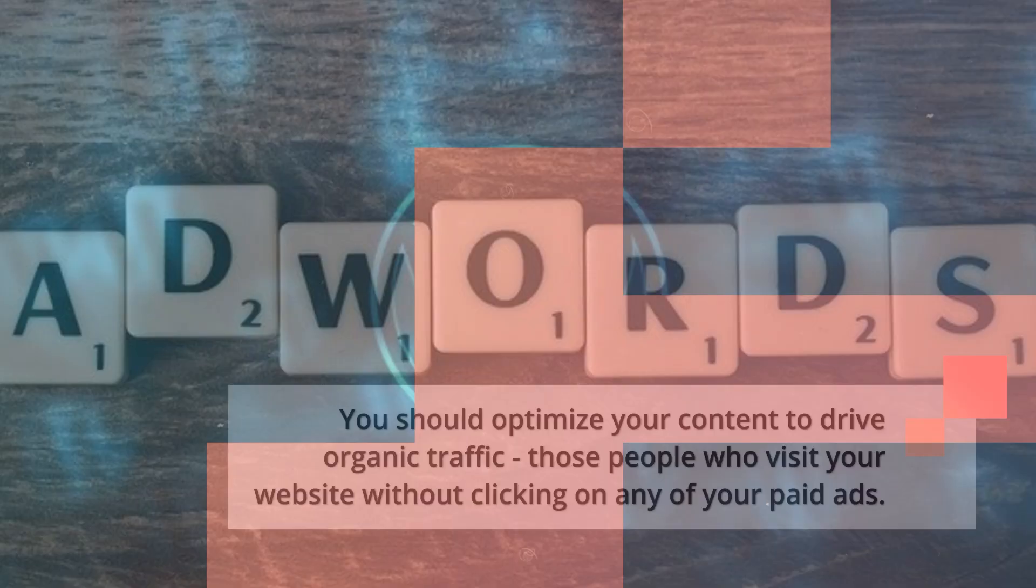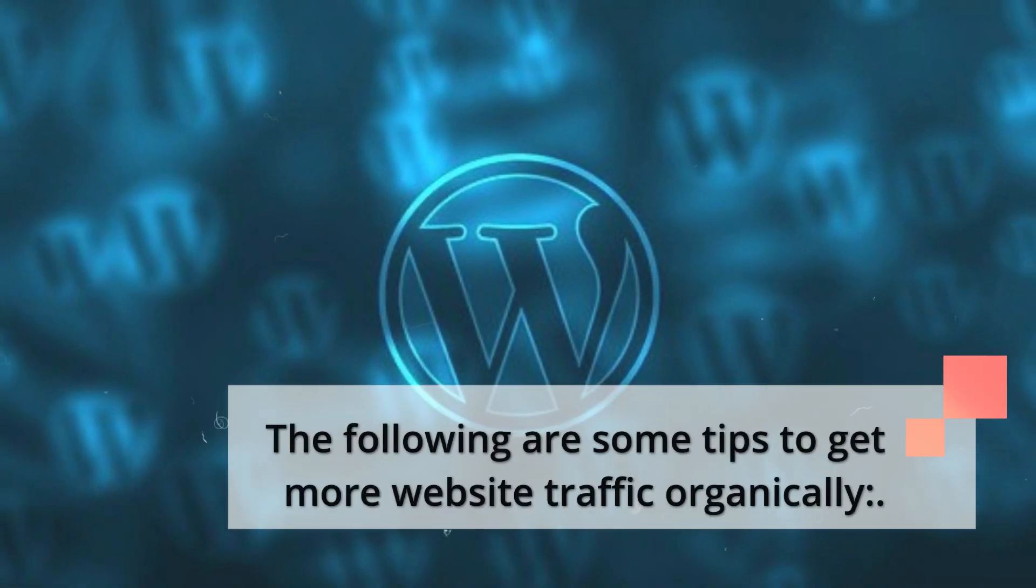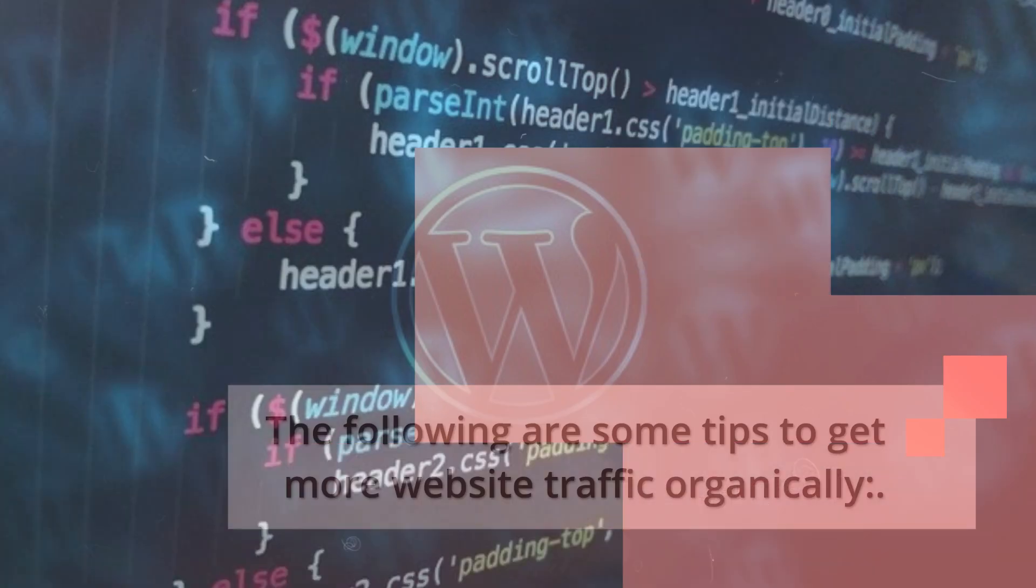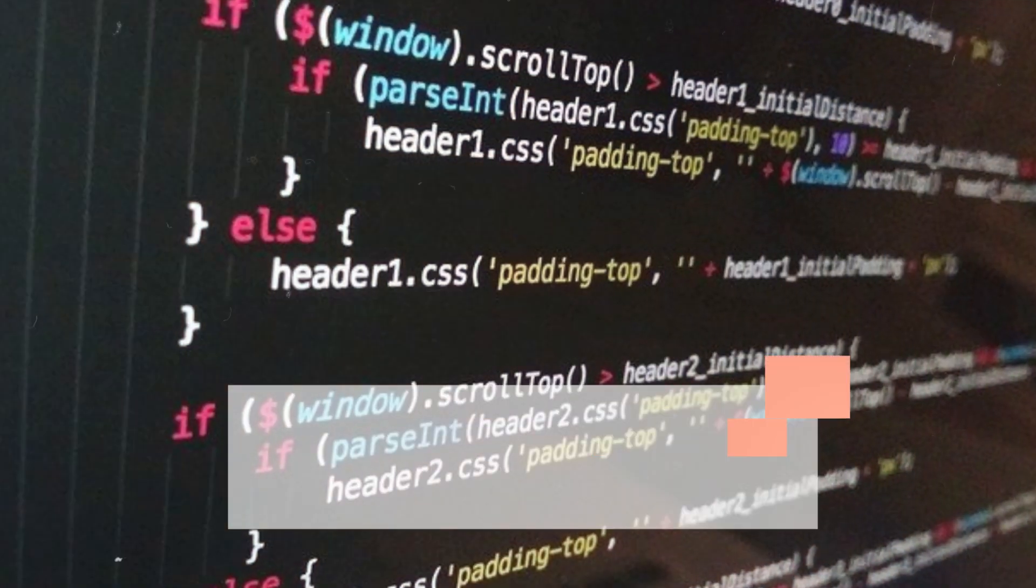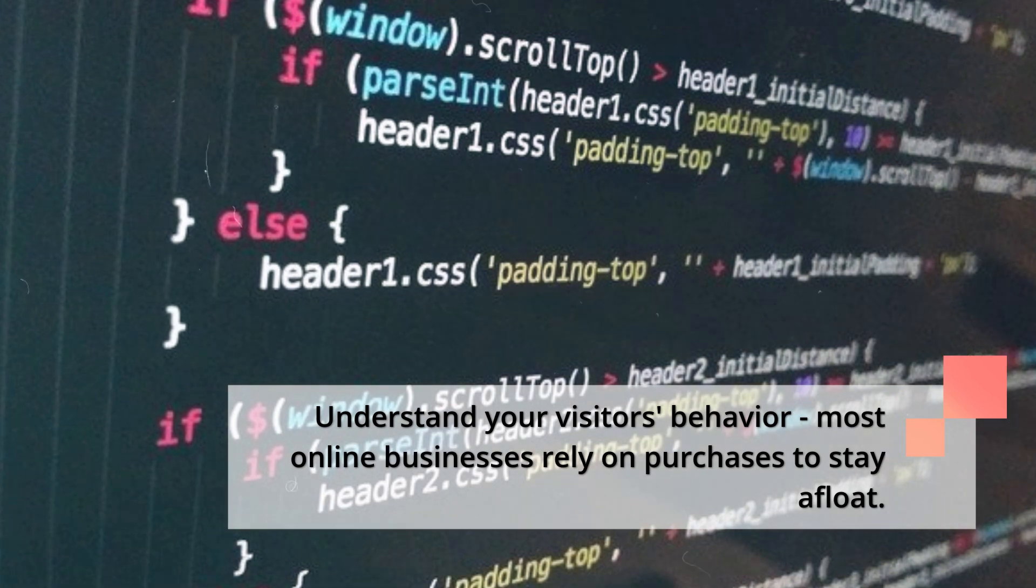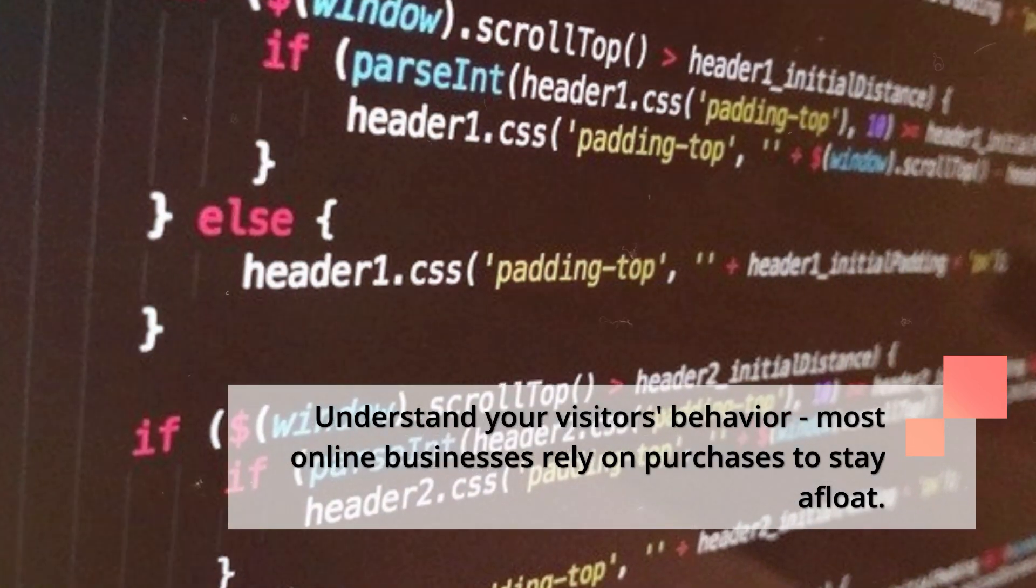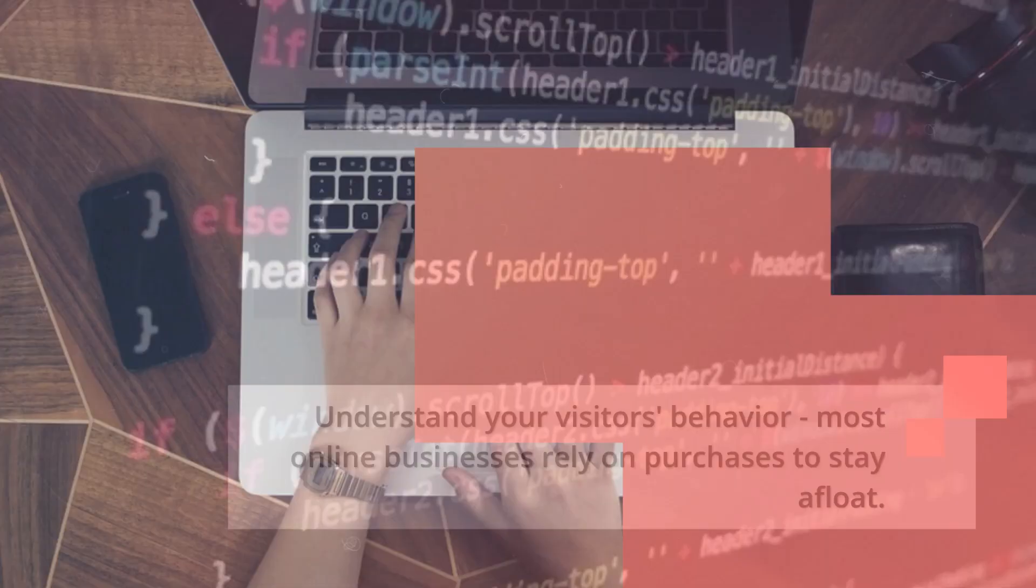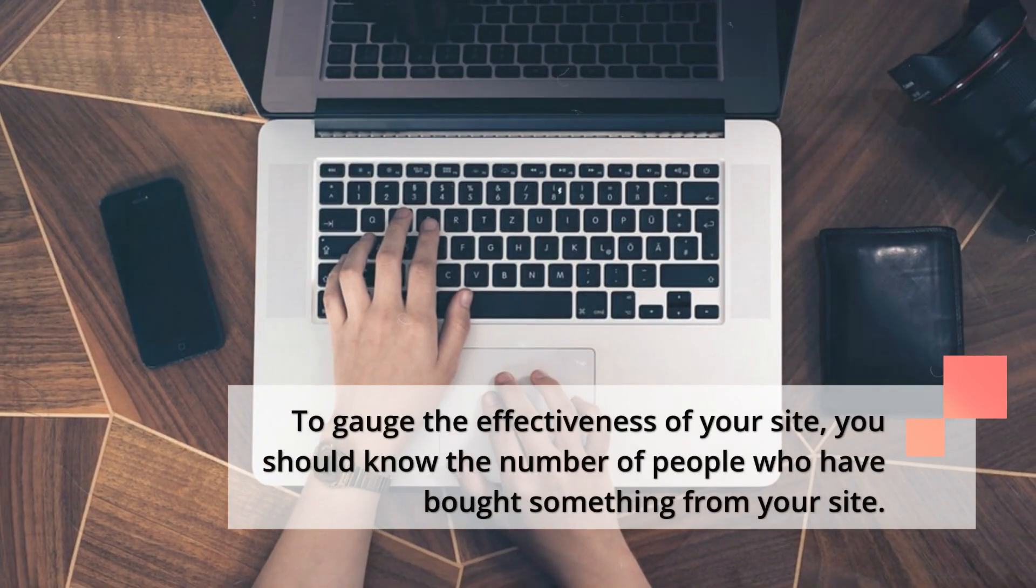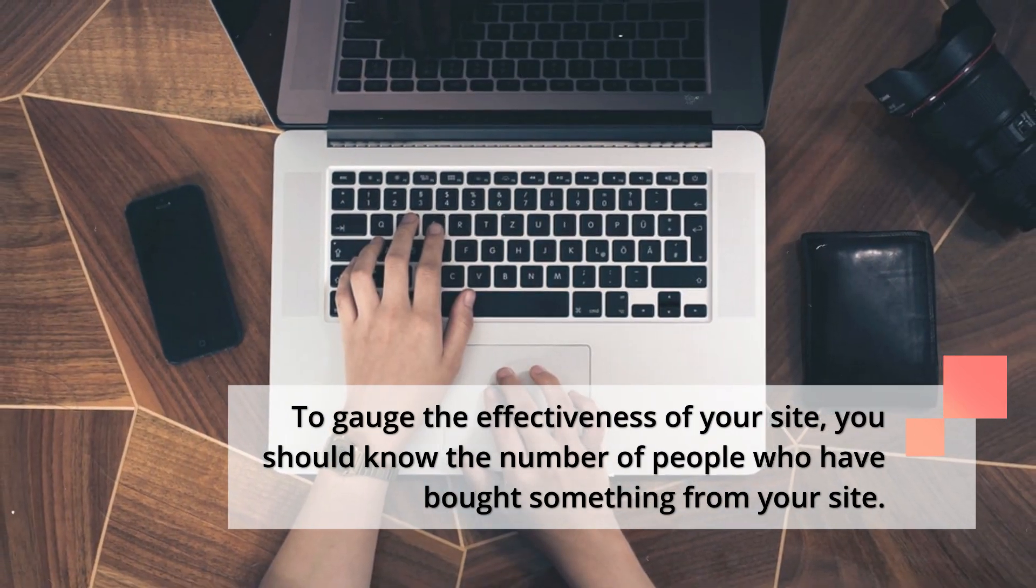The following are some tips to get more website traffic organically. Understand your visitors' behavior. Most online businesses rely on purchases to stay afloat. To gauge the effectiveness of your site, you should know the number of people who have bought something from your site.